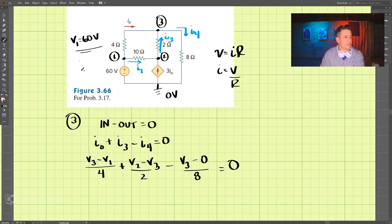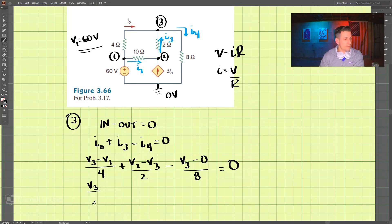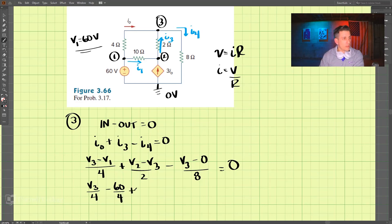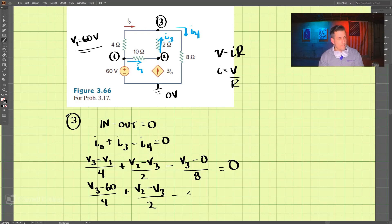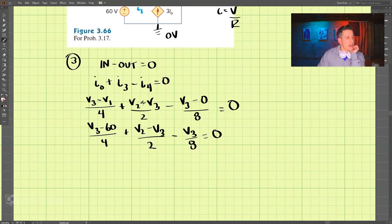We know that V1 is 60 volts, so we have: V3 minus 60 divided by 4, plus V2 minus V3 divided by 2, minus V3 divided by 8, equals zero.